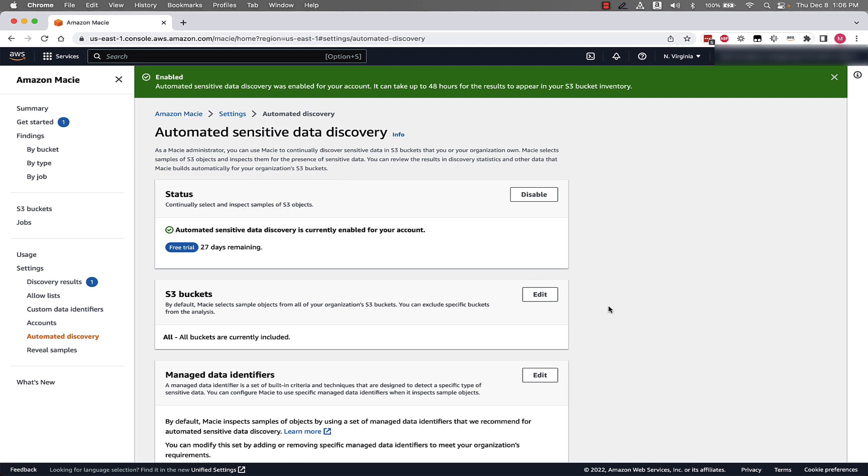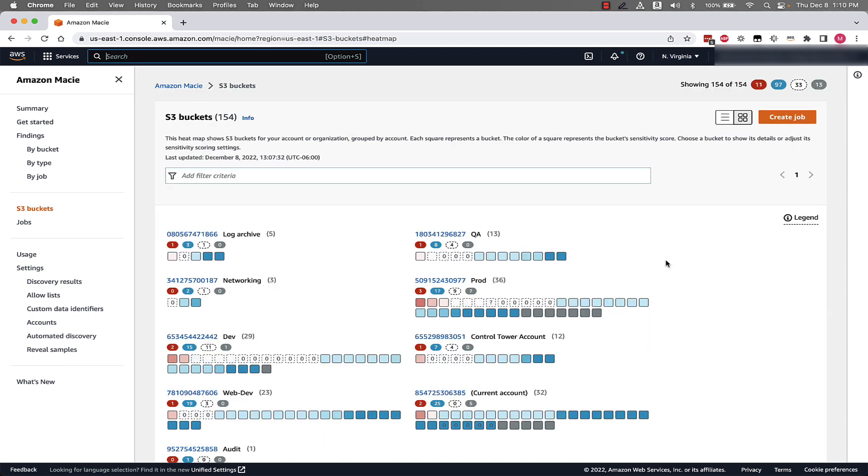So now let's jump into an account that already has this enabled and see what this will look like post enablement. As you can see, I've switched to an account that already has automated data discovery enabled. We'll start out on the S3 buckets page on the left side of the screen.